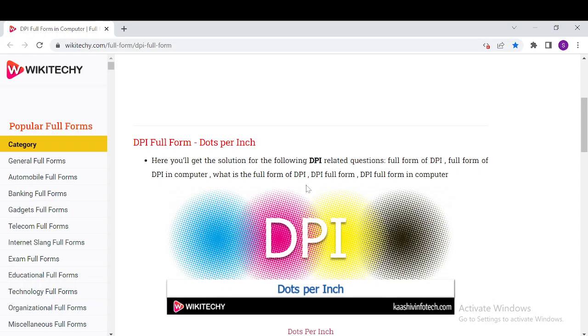The more dots per inch, the higher the resolution. DPI is widely used to evaluate the standard of digital photo printing and printers as well.